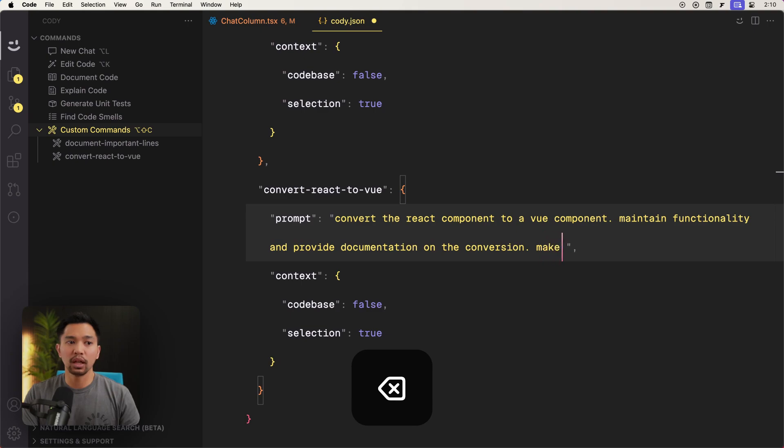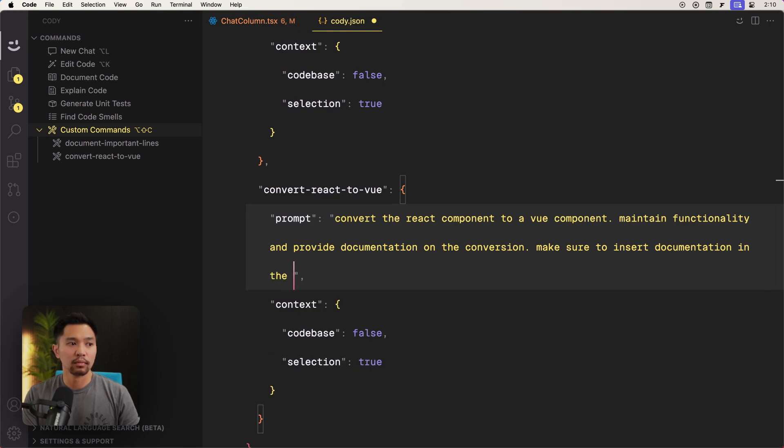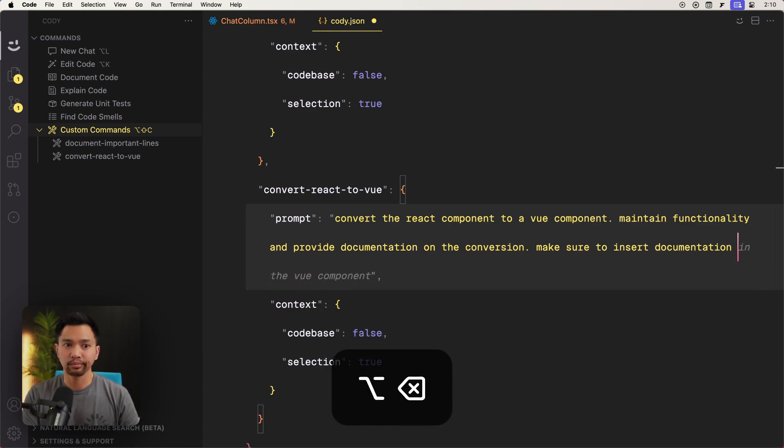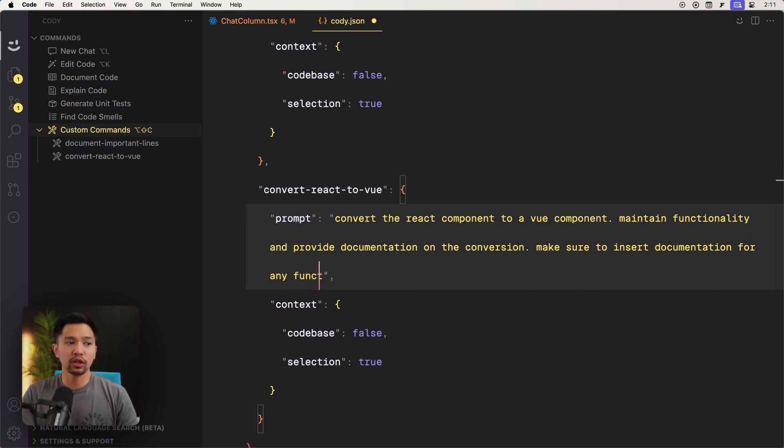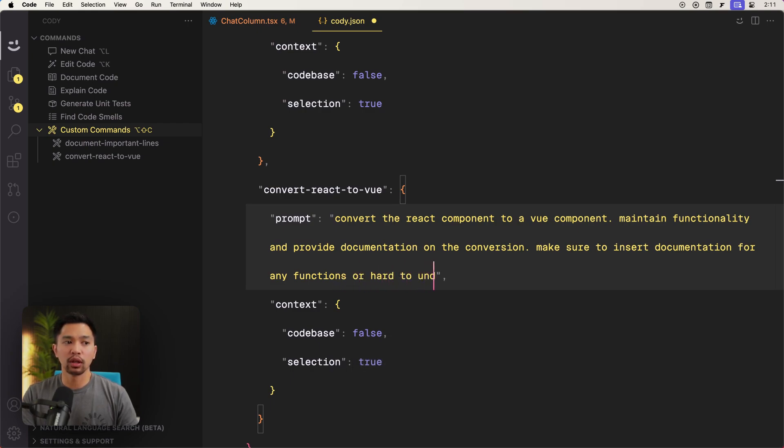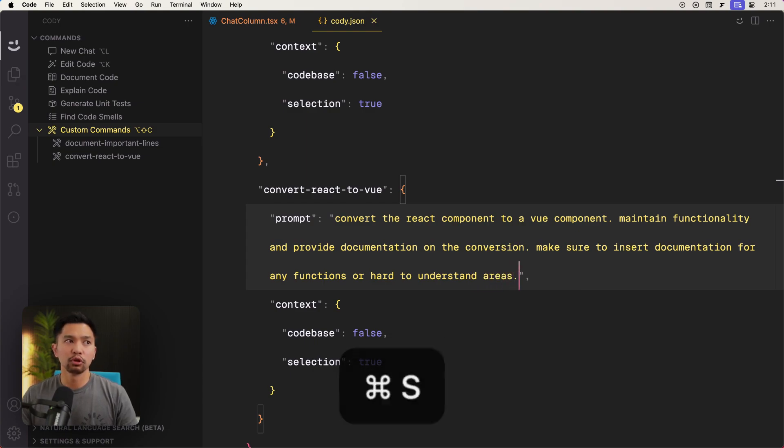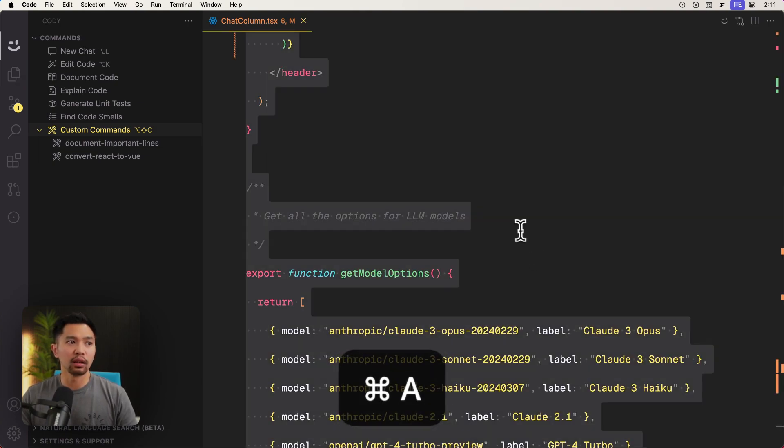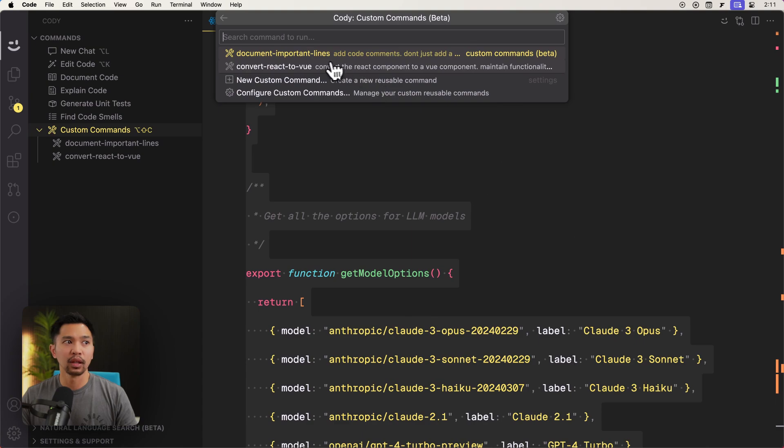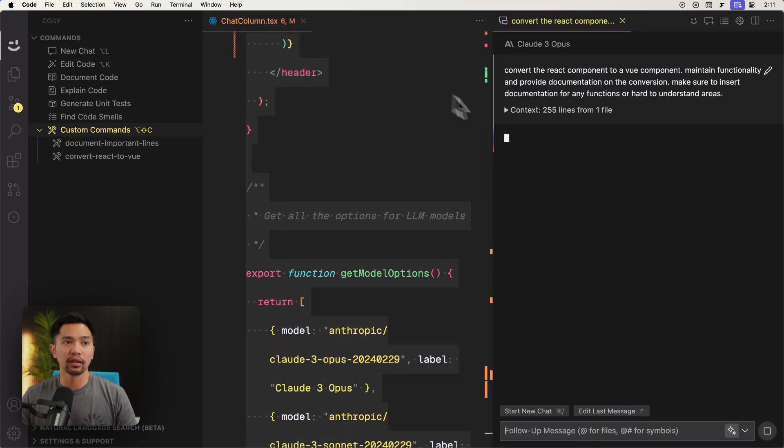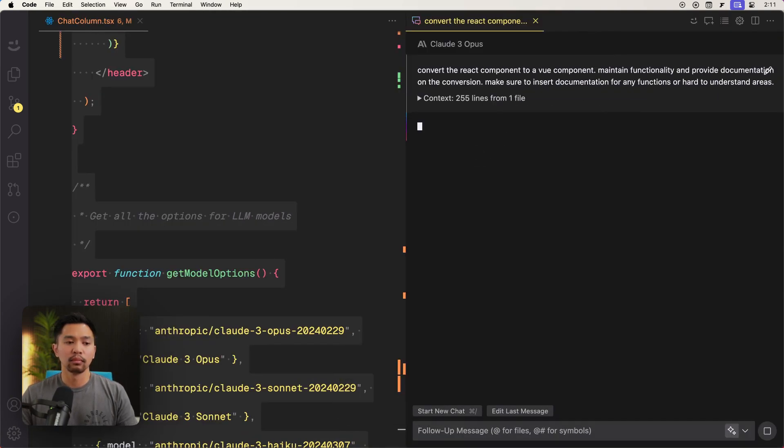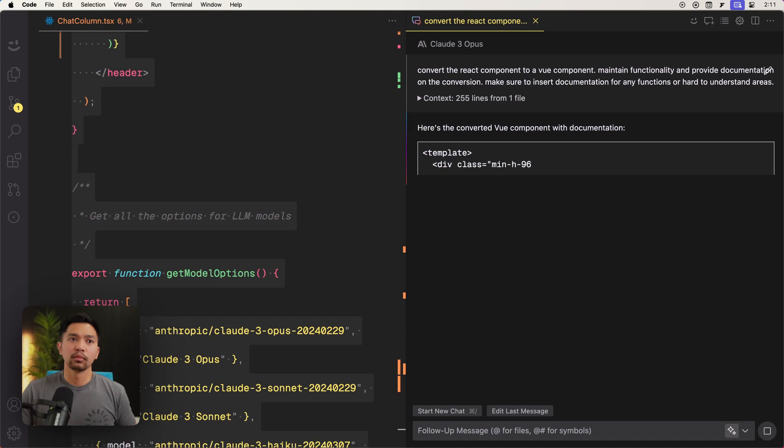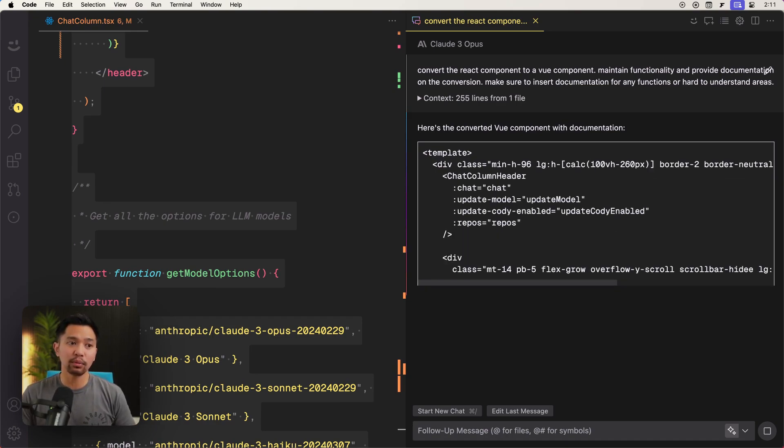Make sure to insert documentation in the JavaScript for any functions or hard to understand areas. So let's try that. I'll select the entire thing again, right-click Cody, custom commands, convert react to view. So let's see if it does any better with adding those comments that we asked for.